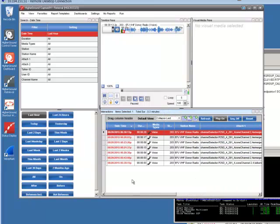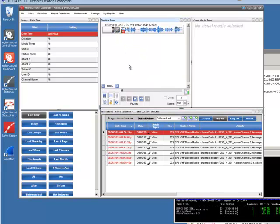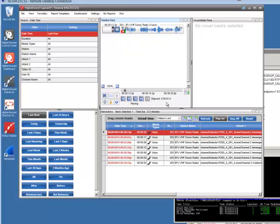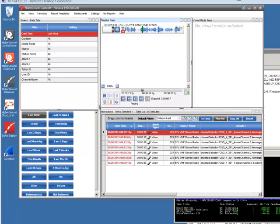So there you go. P25 Talker ID captured through the serial port of an EF Johnson radio and recorded in Higher Ground software. Pretty cool. Something you won't find anyplace else but in Cisco Instant Connect with Higher Ground.